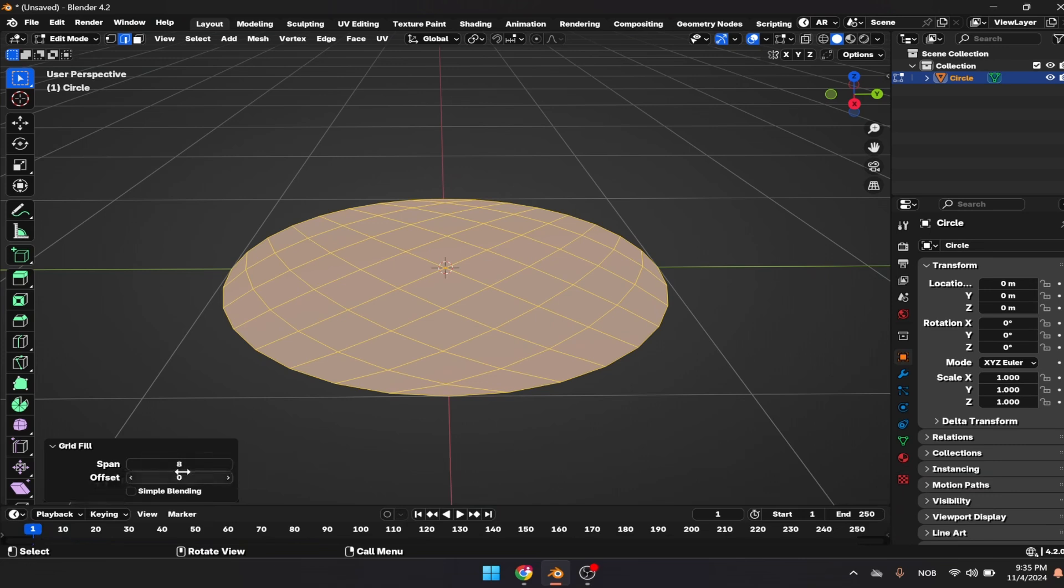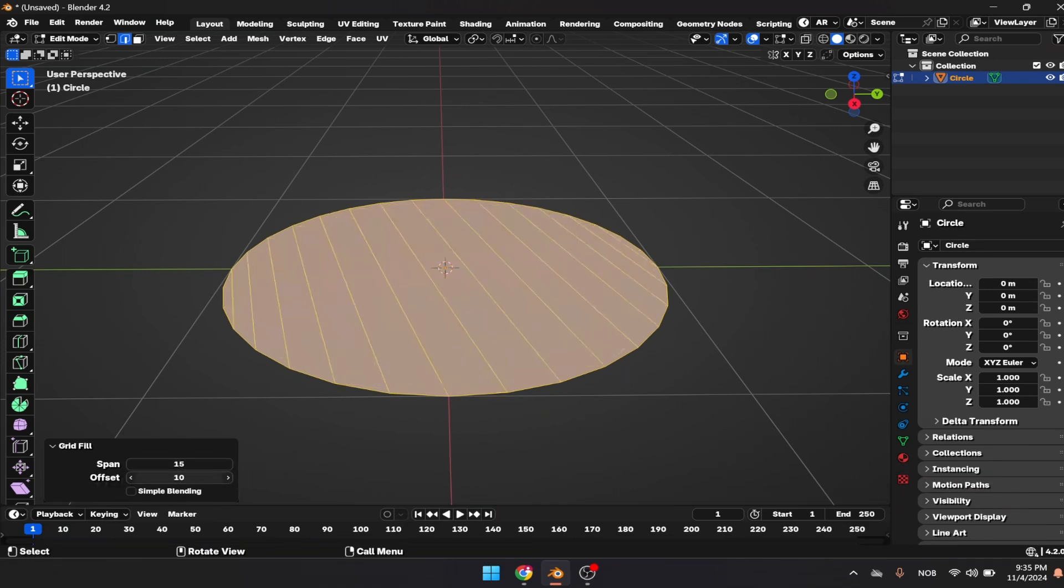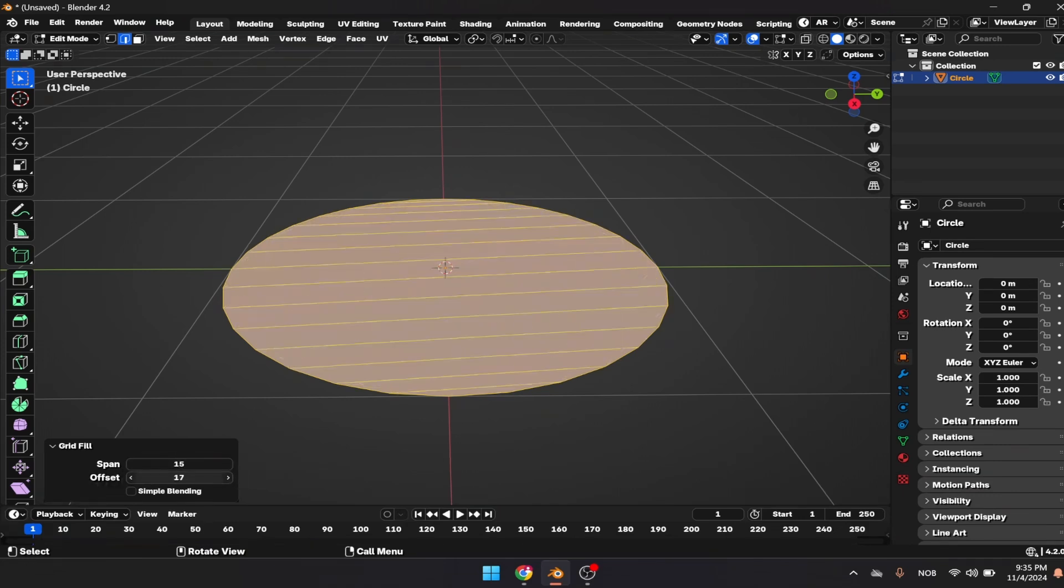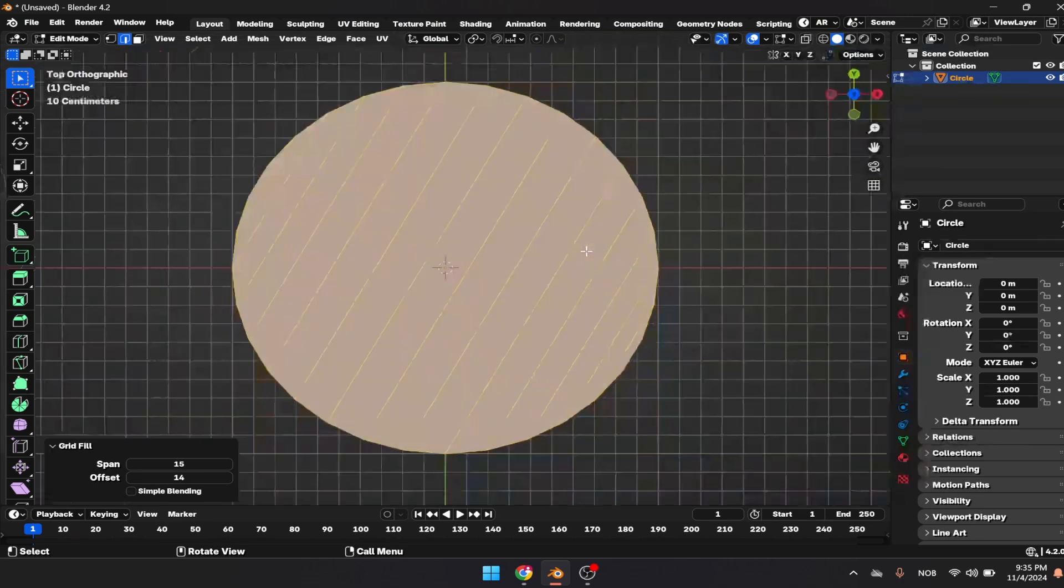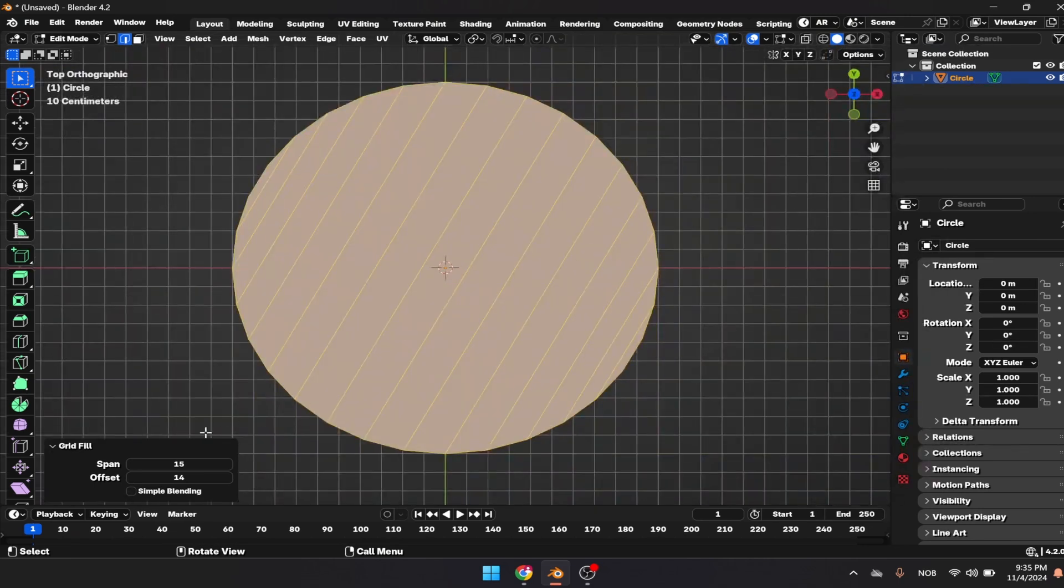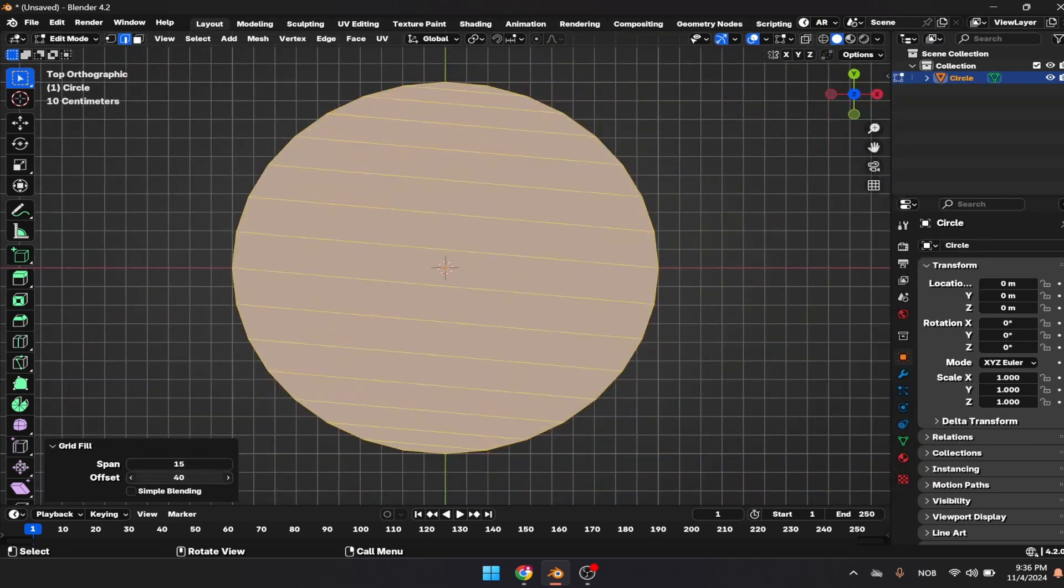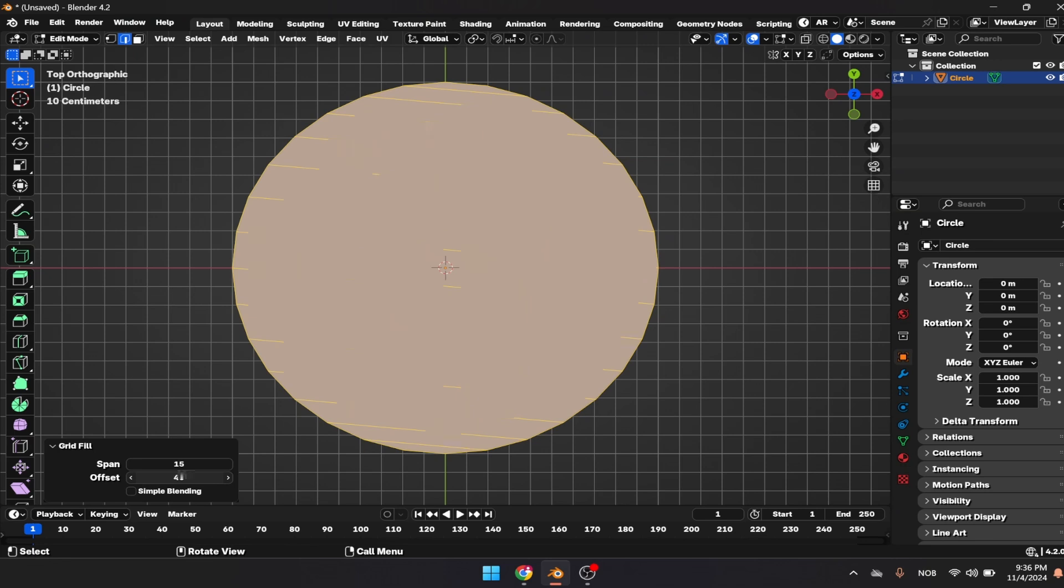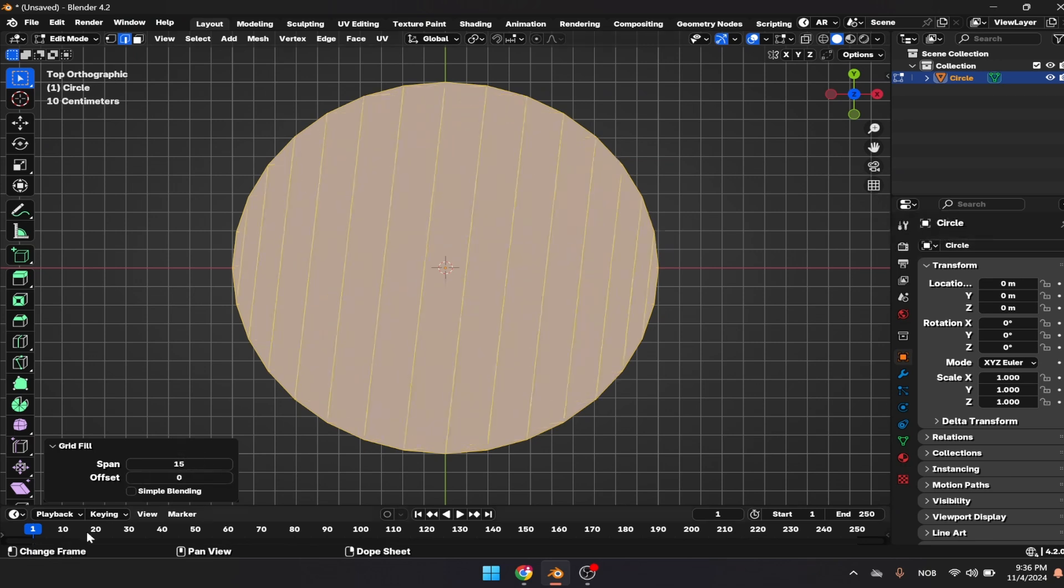Let's apply a couple of subdivisions here, go to top view, and try to match the segments. Put that on zero and keep the simple blending on.